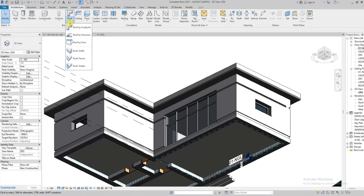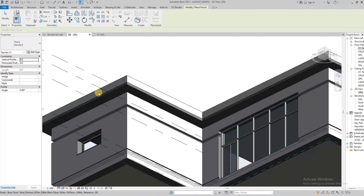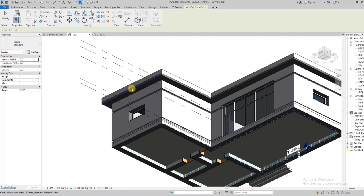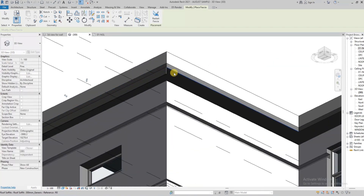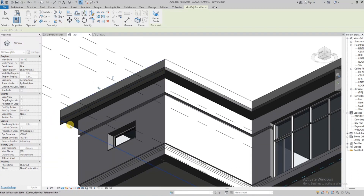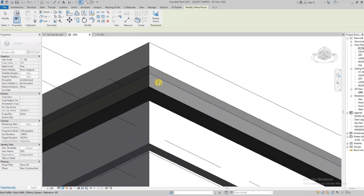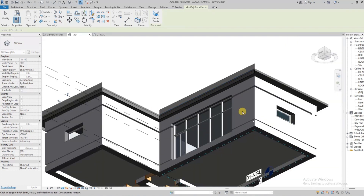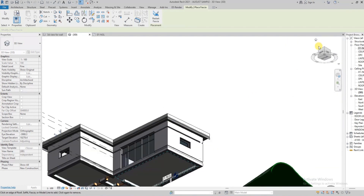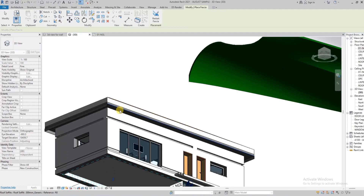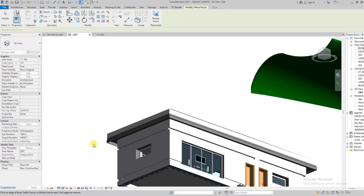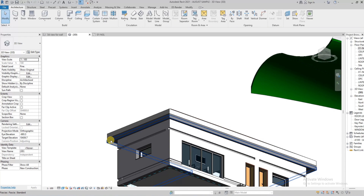We're also going to check out roof fascia. We select the edge and create it. Roof fascia is good for creating fascia boards at the edge of the roof. Although I didn't create a proper roof setup here, we can see what it does and how you can apply it to future projects.